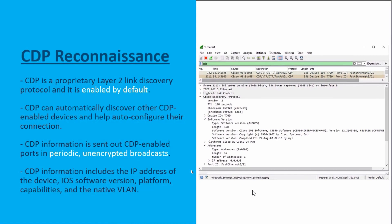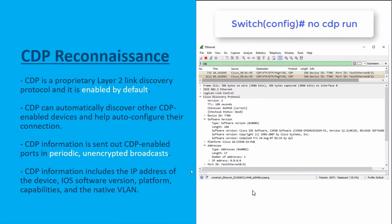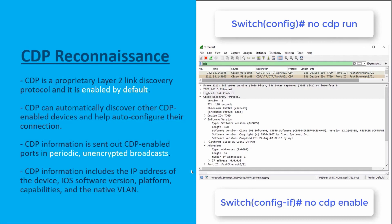To stop end devices from receiving this periodic, unencrypted CDP information, there are two commands. The first is no cdp run, which is entered in global configuration mode and turns off CDP everywhere on your Cisco device. Or, if you want to leave CDP on for inter-device connections between Cisco devices but turn it off on user-facing interfaces, use no cdp enable in interface configuration mode on interfaces connected down to end devices.